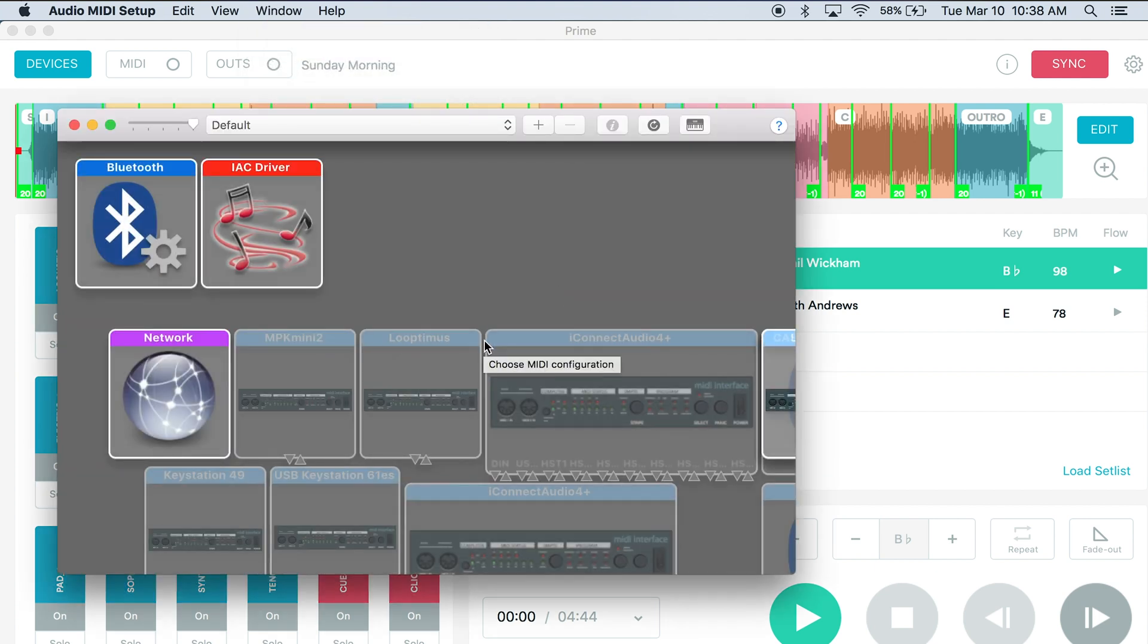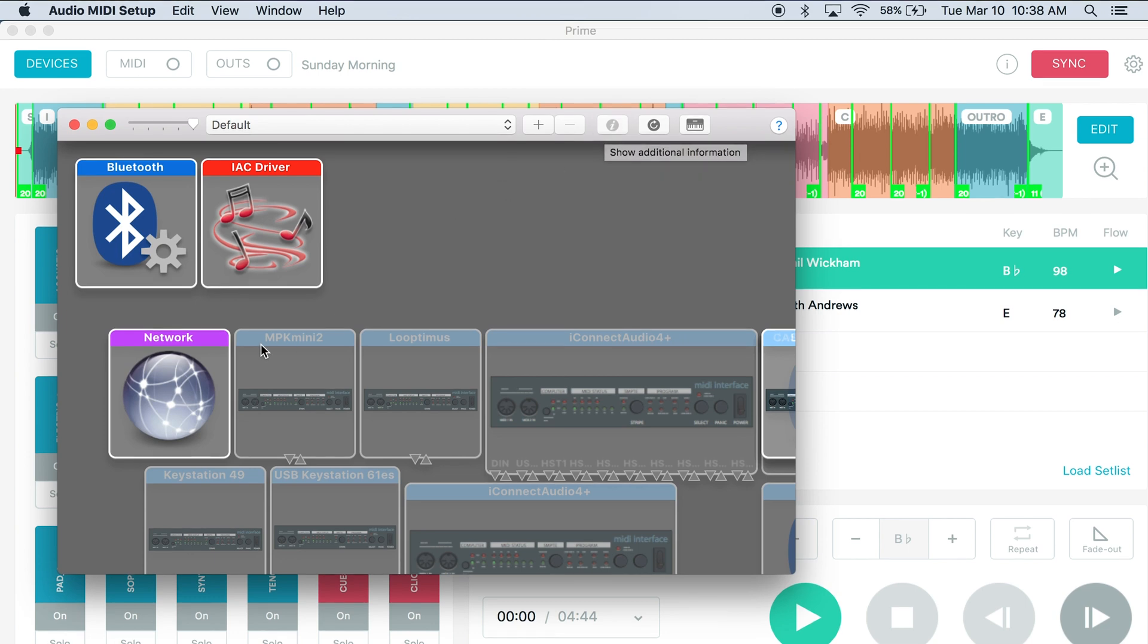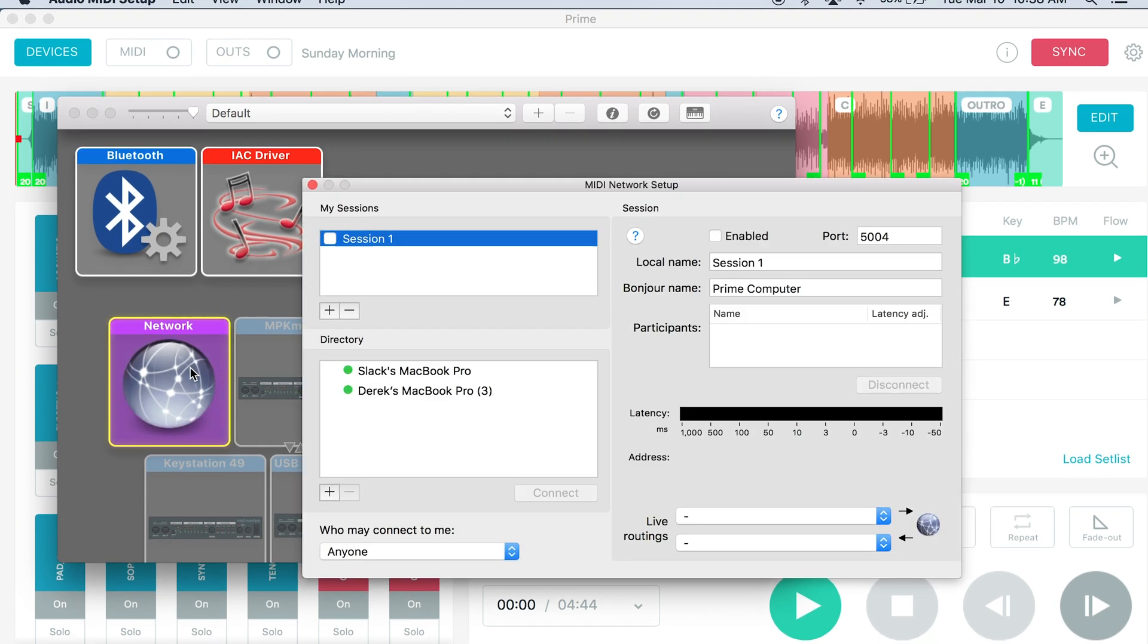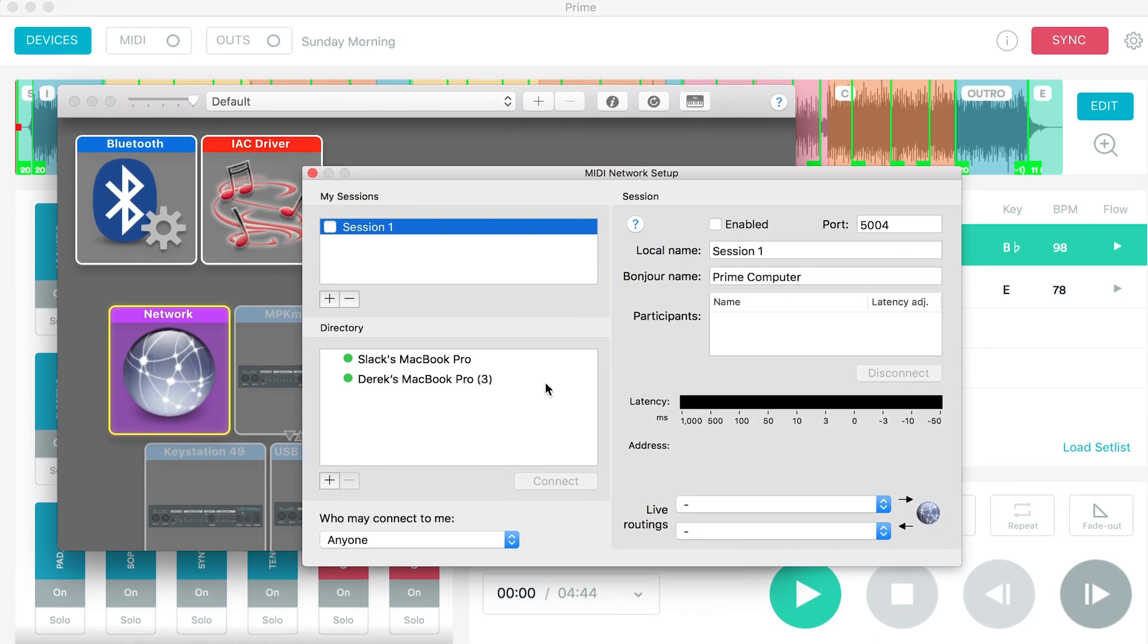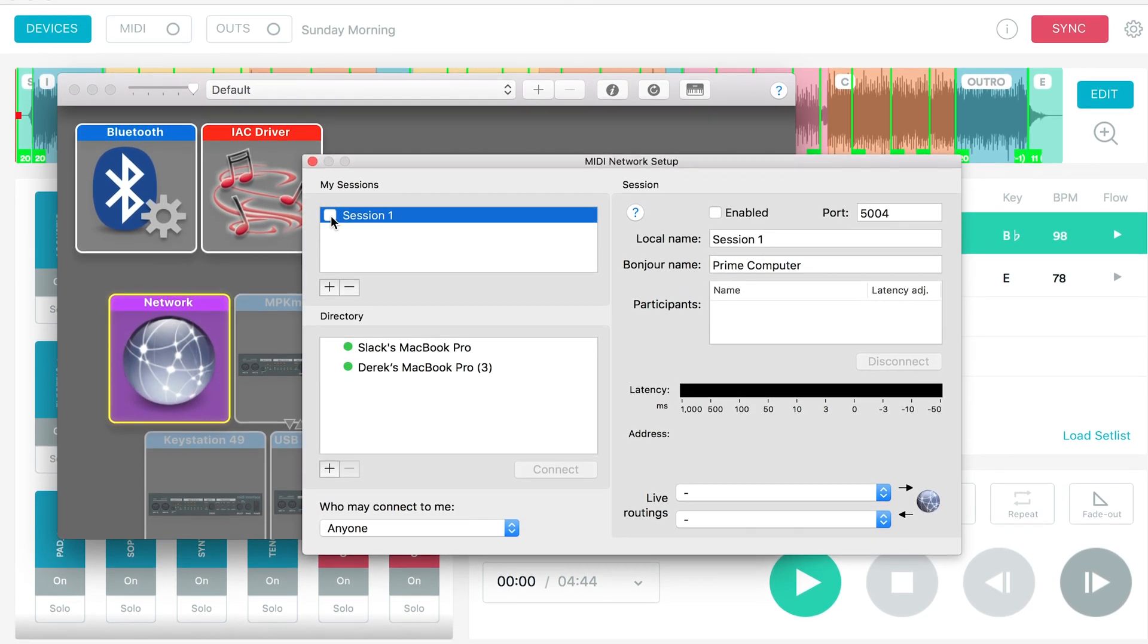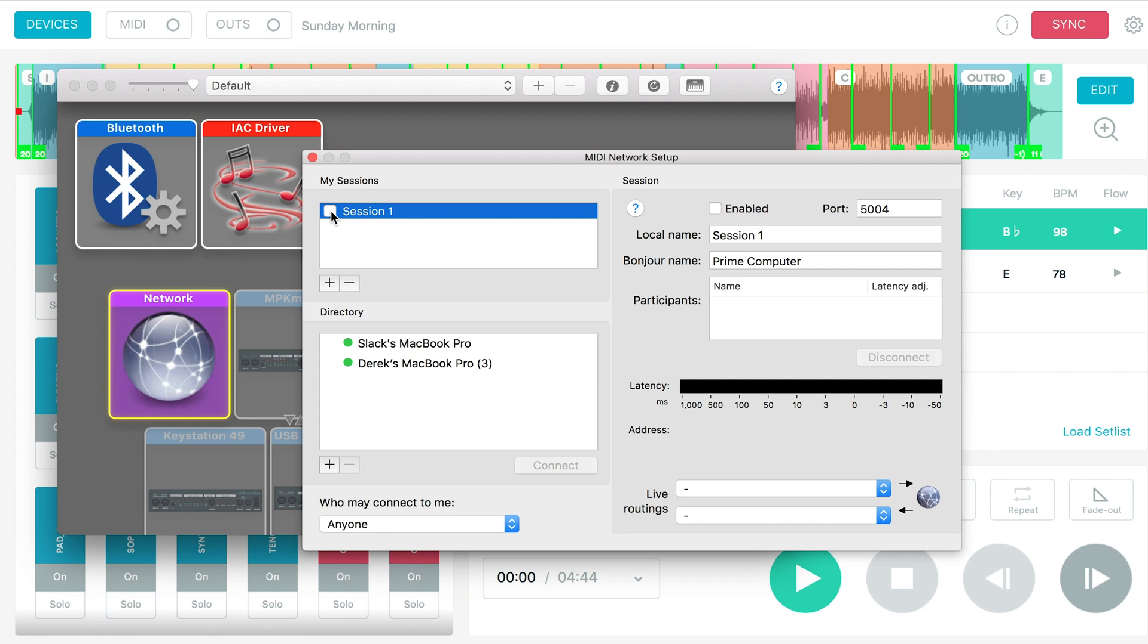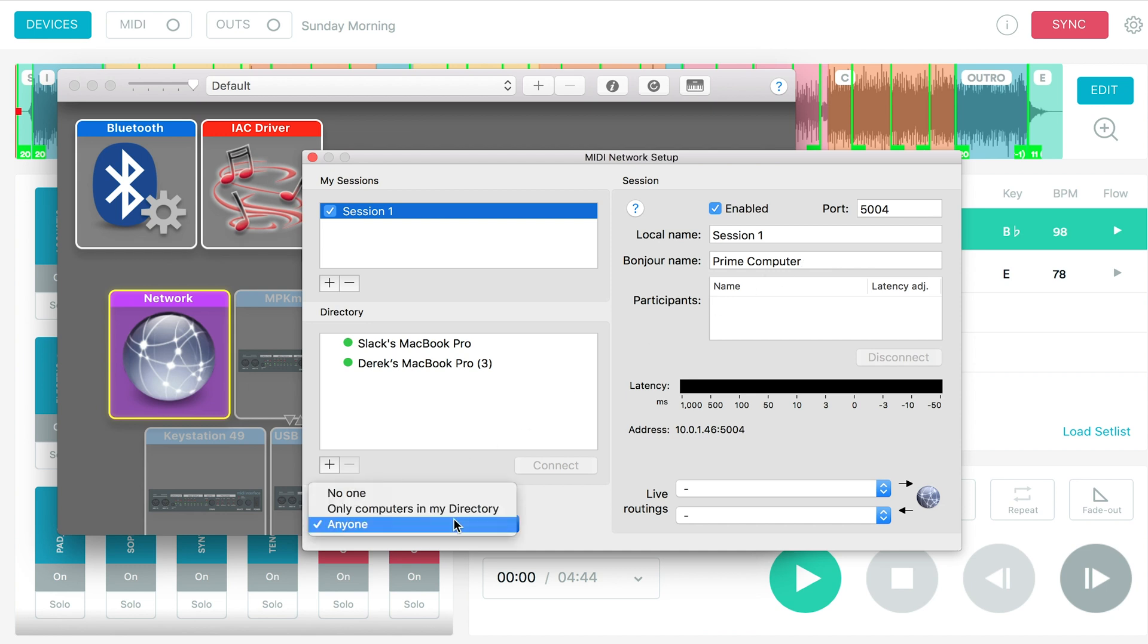Because this is a different OS, the network button isn't right here. It's right here. If we double click, it looks the same. Make sure you turn this session on. If you don't see one, you can just click add and it'll add the session. Then click the check mark. And now I made sure that this is called prime computer so that when I'm on the pro presenter computer, I'm not confused. You also want to make sure under who may connect to me that anyone is selected.